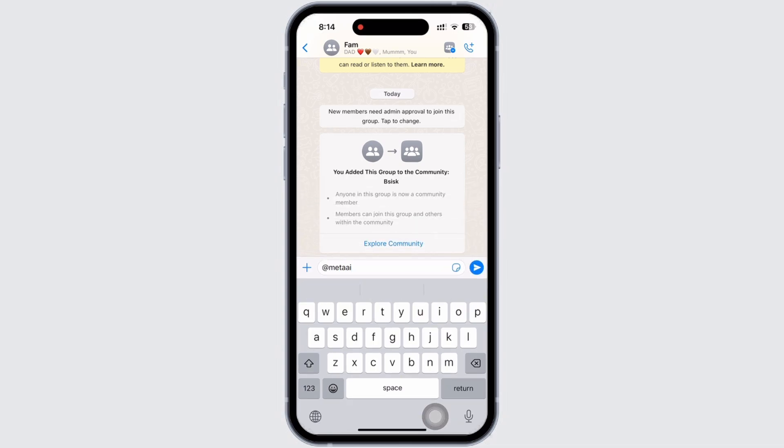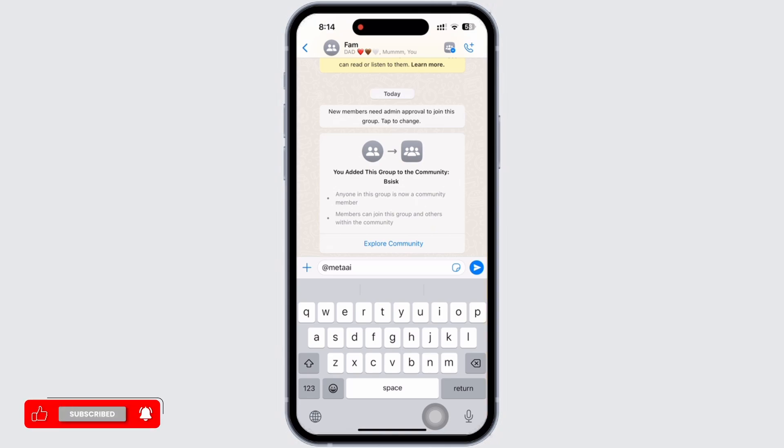WhatsApp will then show you the option to access the Meta AI chatbot on your specific WhatsApp group. You can then send prompts and use the AI software depending on what you want.